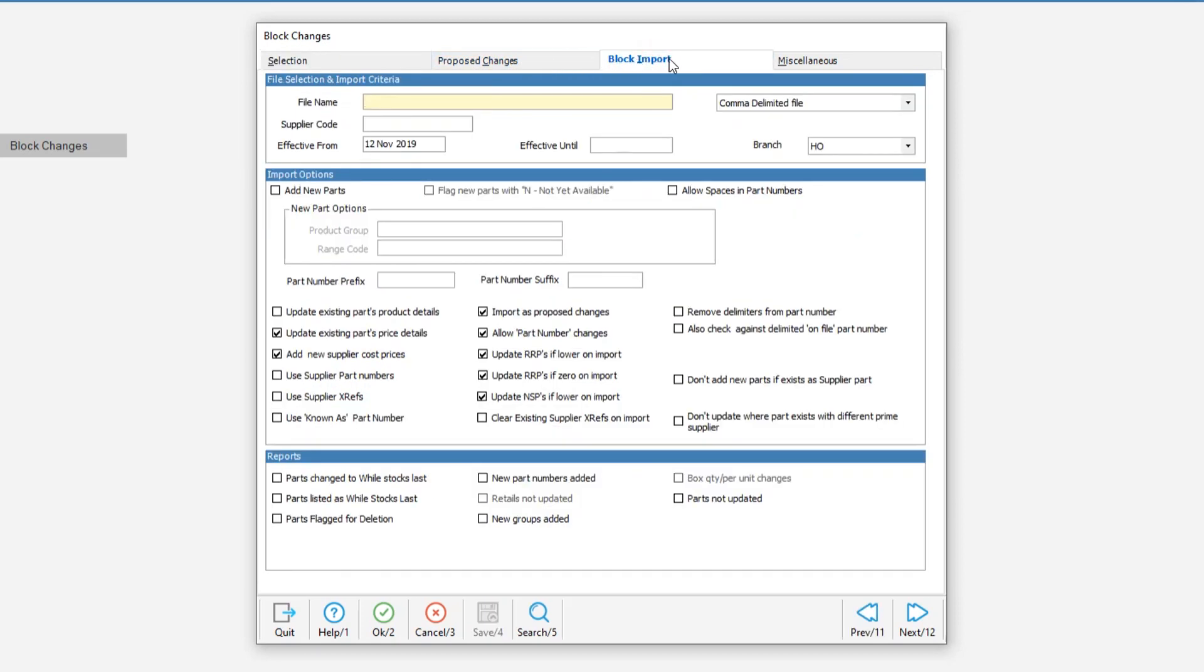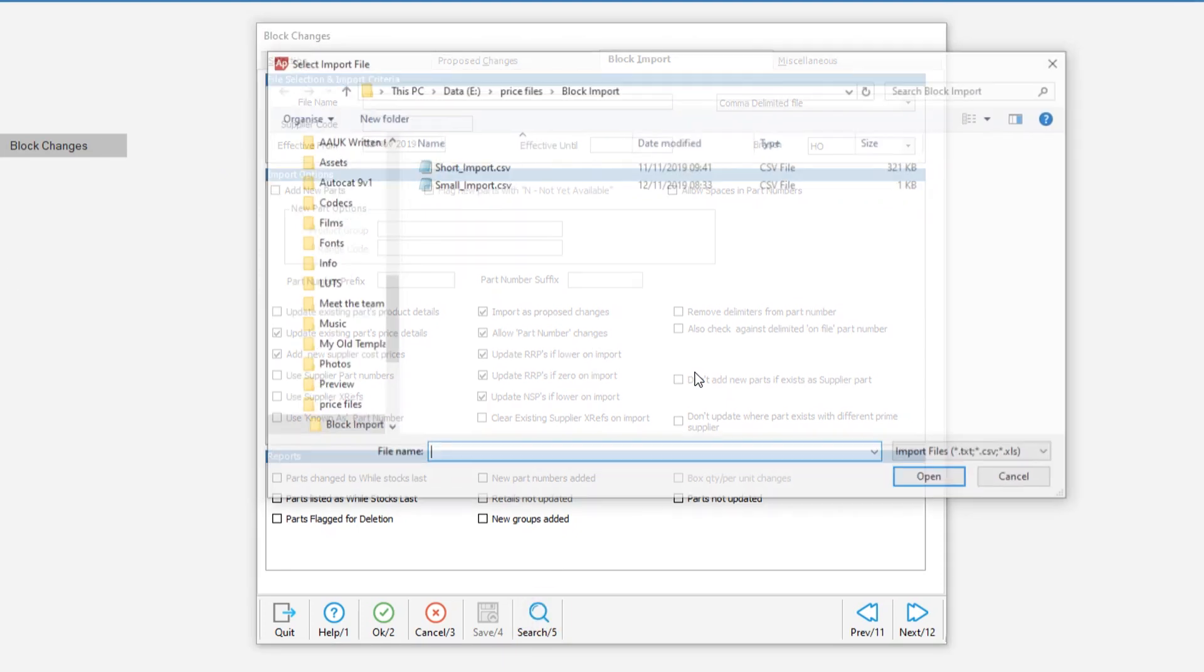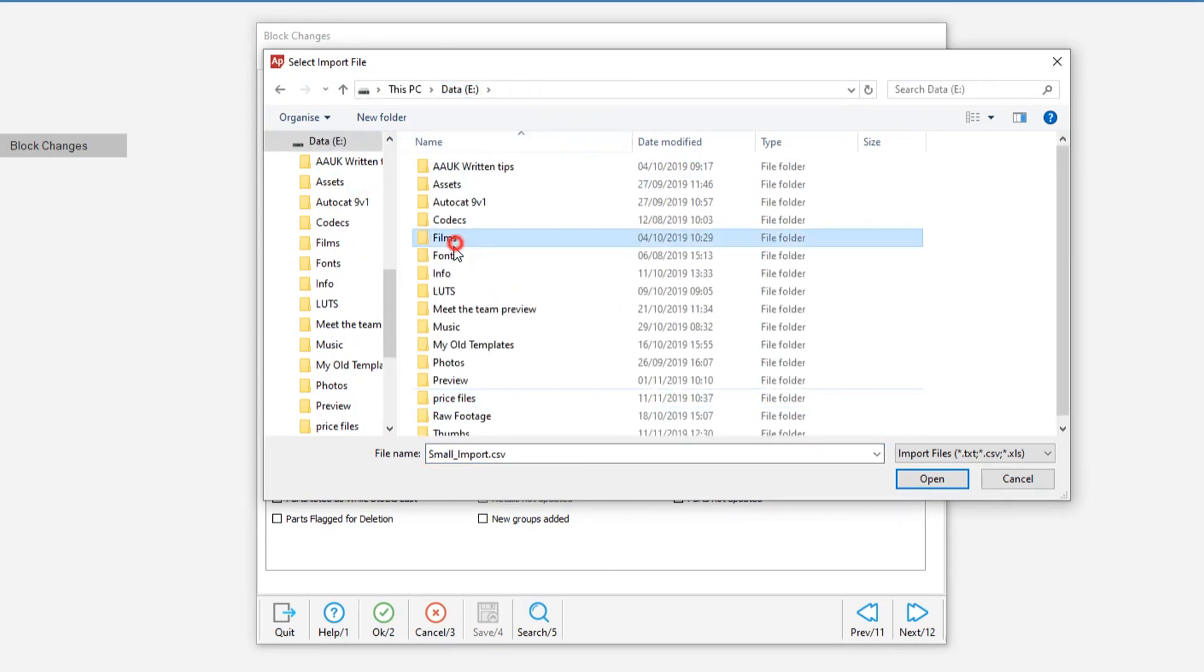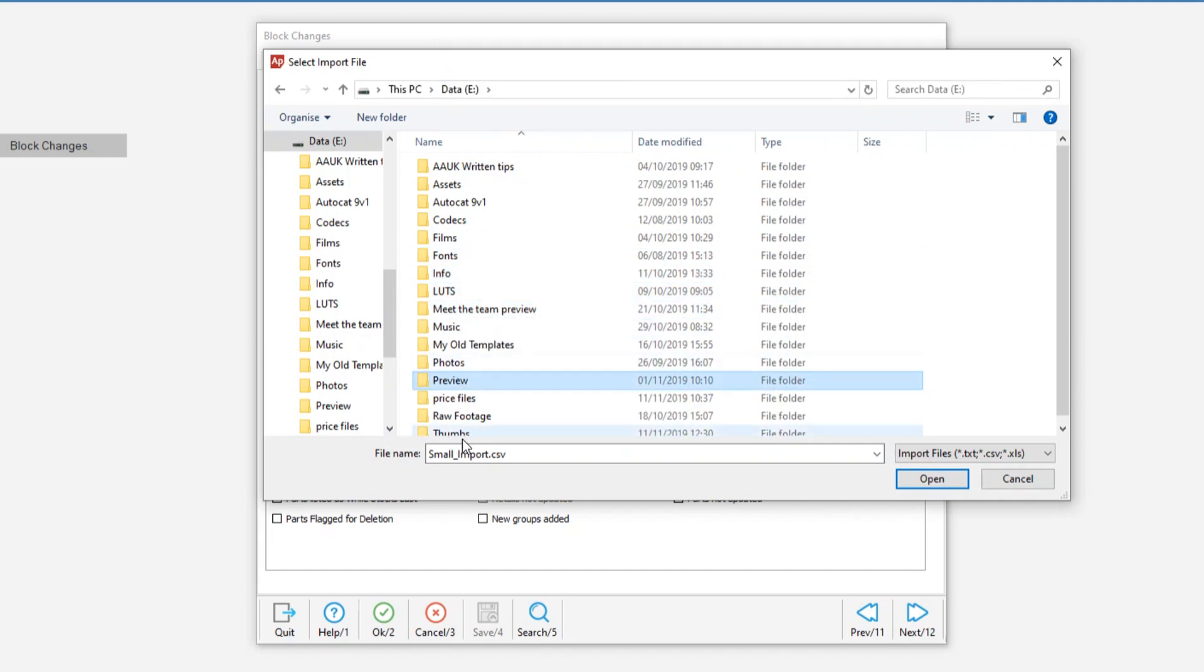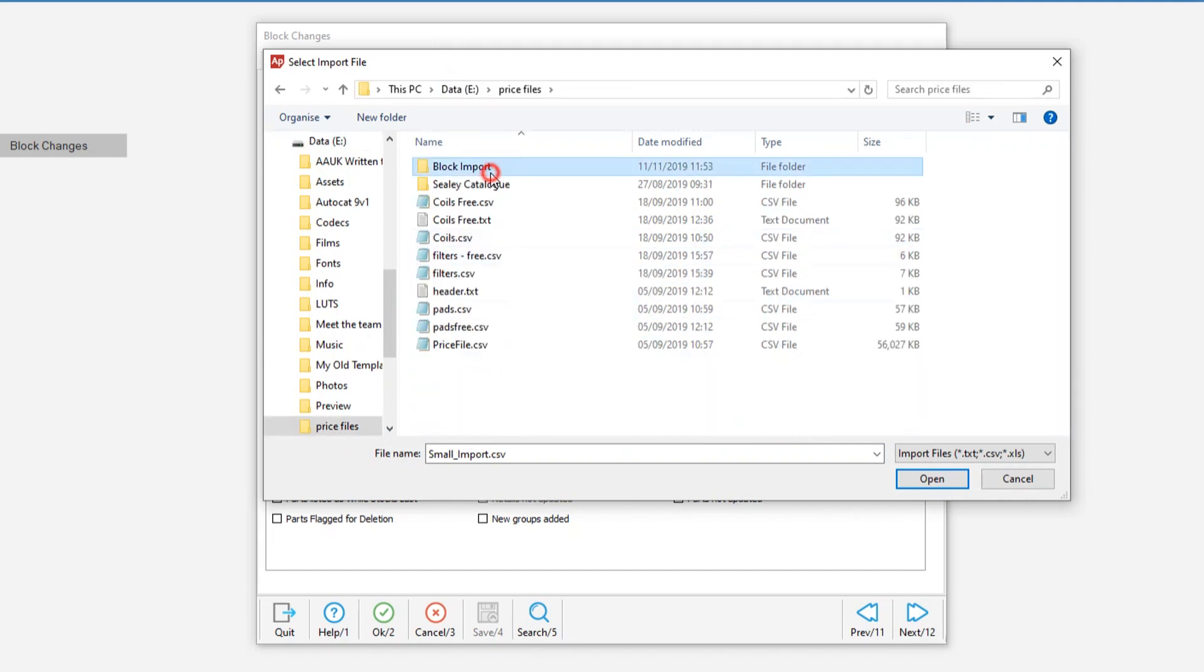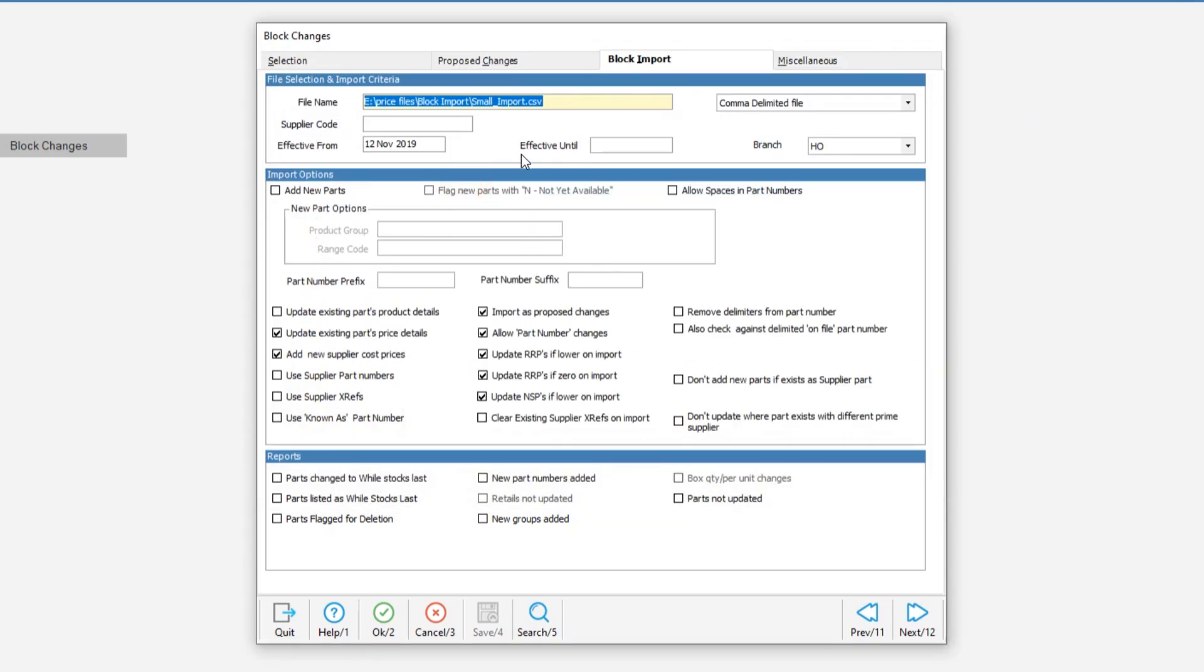Firstly, we need to select a file that we wish to import. We can either import standard CSV files or XLS files that are produced in Microsoft Excel. In this instance, I'm going to import a CSV file. Select the field for the file name, then hit search. It's defaulted to the previous folder I didn't import from, but you can easily navigate through your system. In this case, I'm going to go to price files, block import and pick my demonstration file.